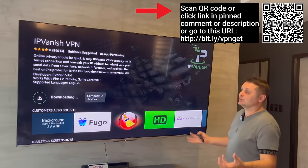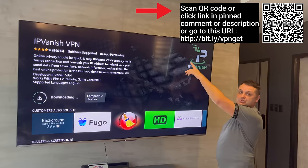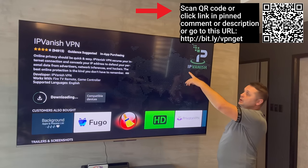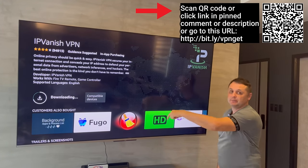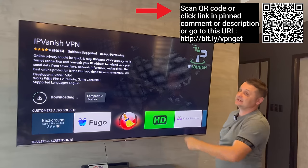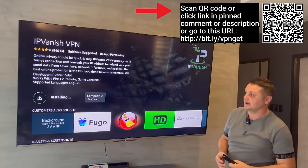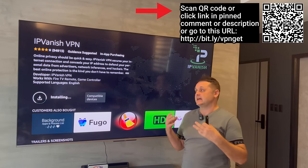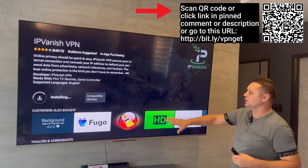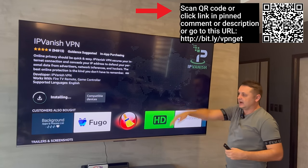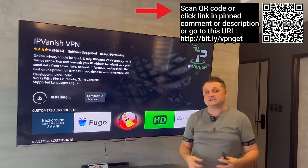You're going to get your own username and password. Scan the barcode with your phone or go to the Bitly link on screen. The link is also in the pinned comment and description. Pause the video if you need to get the VPN set up, then we'll go on to the next steps. I teamed up with IPVanish to get you the best discount.